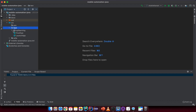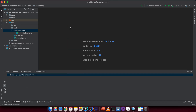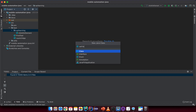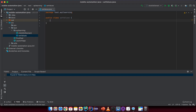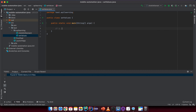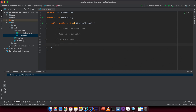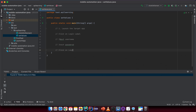Under the text package, under the API learning package, we create a new class with the name 'SetValue'. We will create a new main method inside here, and I want to list out the steps we want to do: first, launch the target app; second, click on the login label; third, input the username; fourth, input the password; fifth, click on the login button.